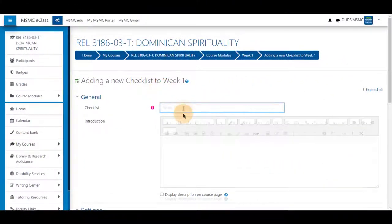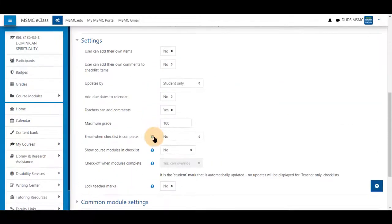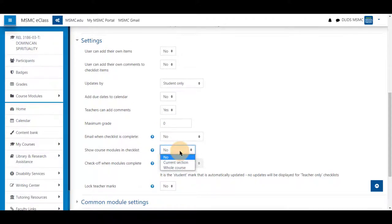Give it a name, add any details you wish, change the maximum grade to zero so it's not reflected in the gradebook, and from the dropdown choose current section.